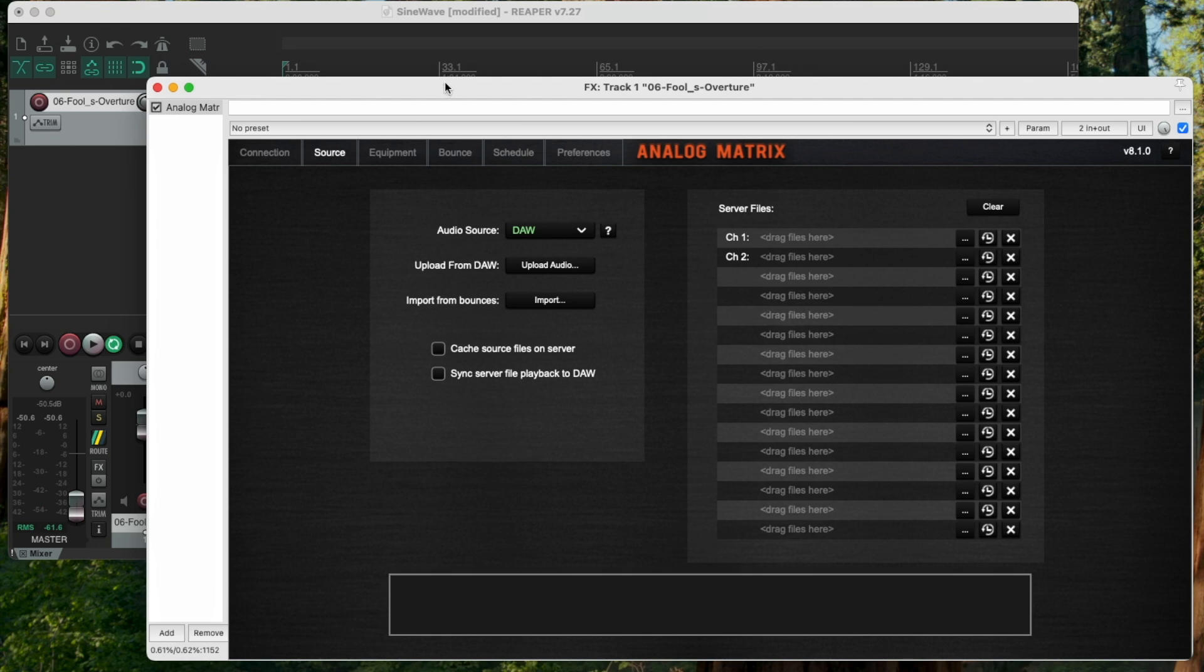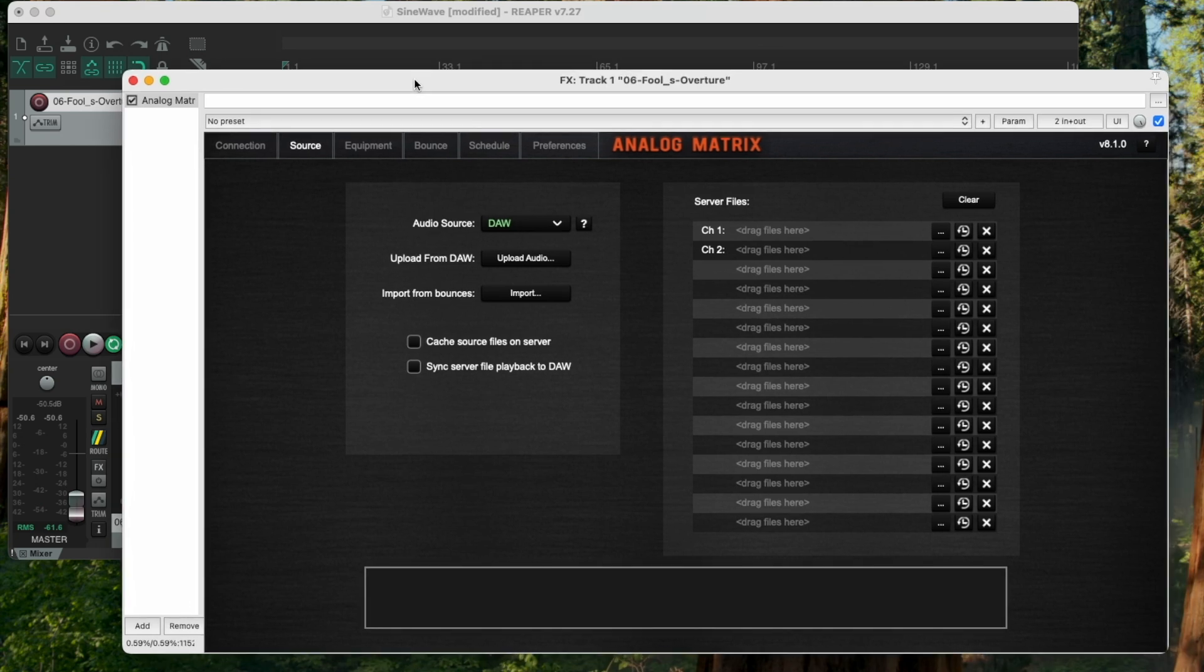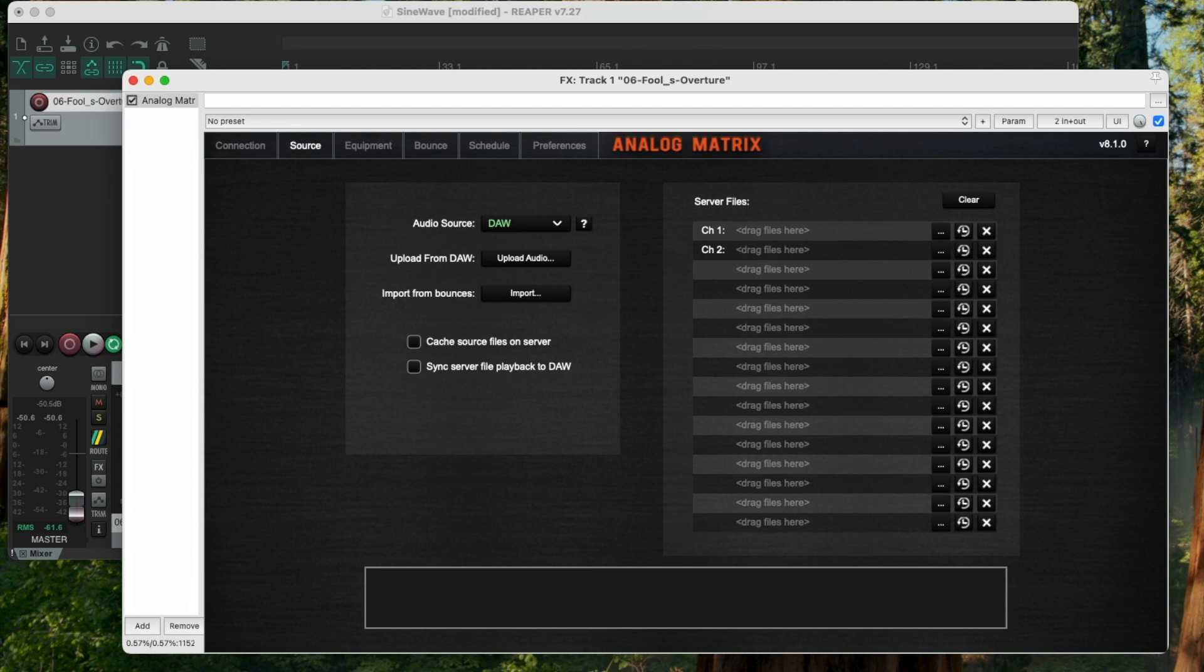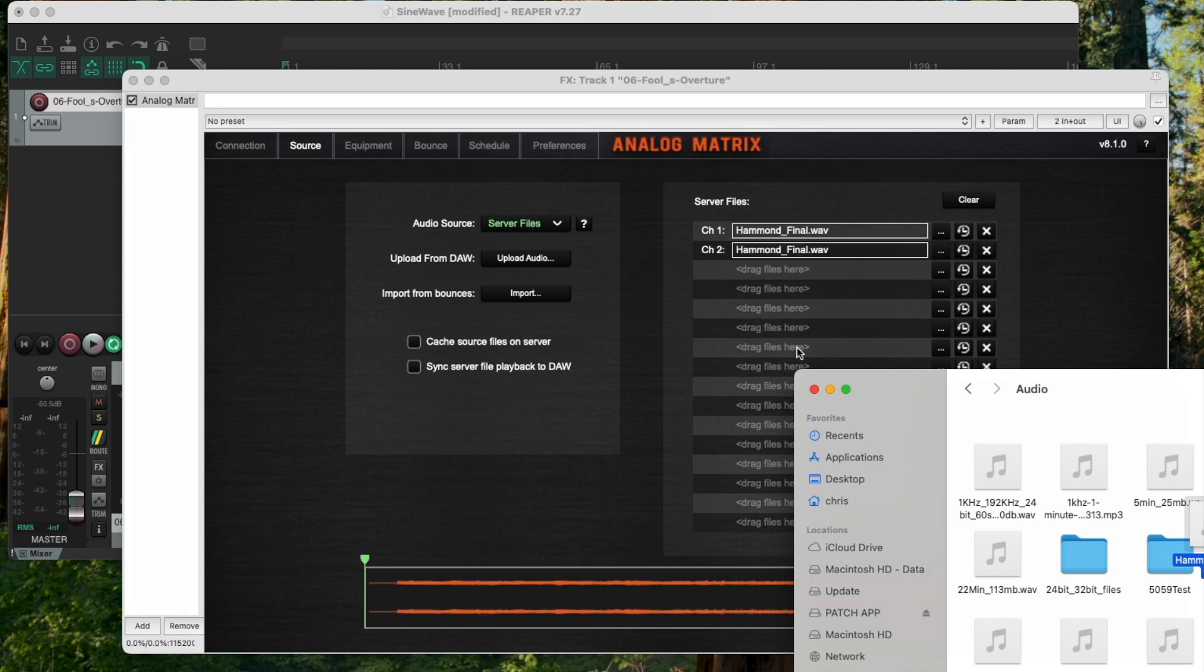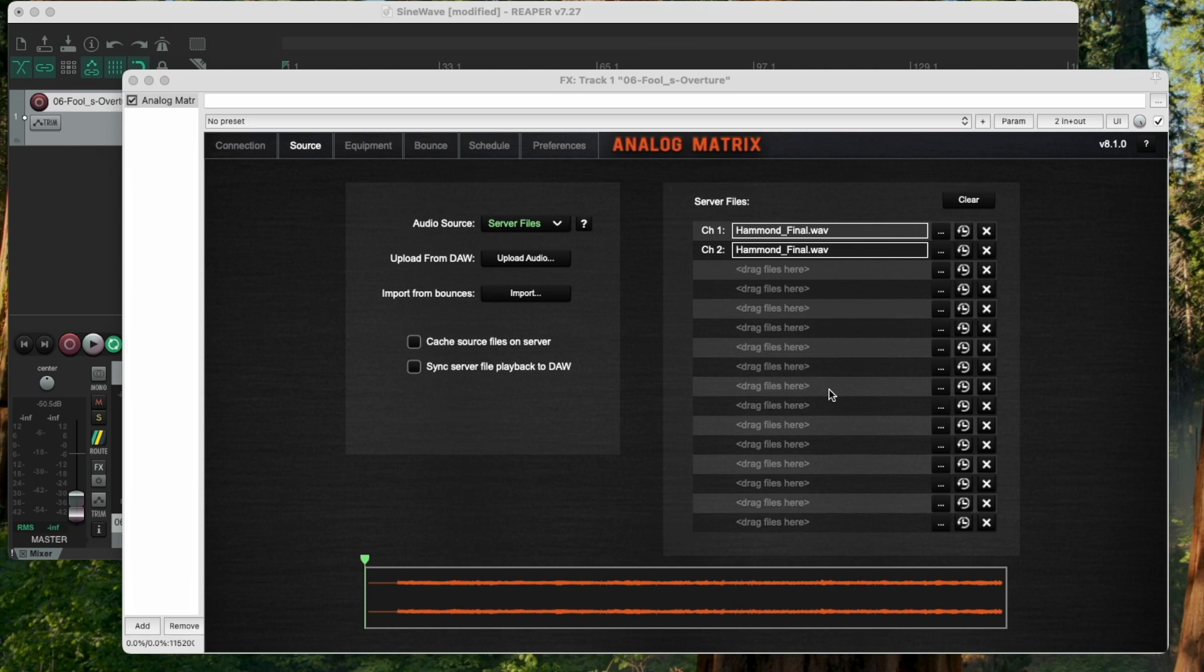I'm going to go to the source panel. And there are several things that I will go through in a different video that describes how our cloud storage for audio files work. But for this video, I'm just going to show you a real quick way to get your audio up to our server. I'm going to drag the file in here. And what happened there was I have now just uploaded all the audio that I want to bounce that's in this stem.